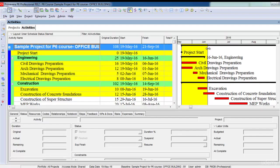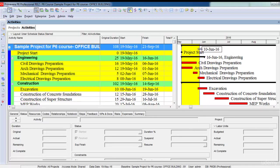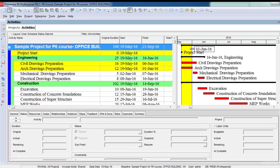And if I drag this to some further date, it will highlight more activities. Or if I drag this to an earlier date, it will highlight fewer activities.